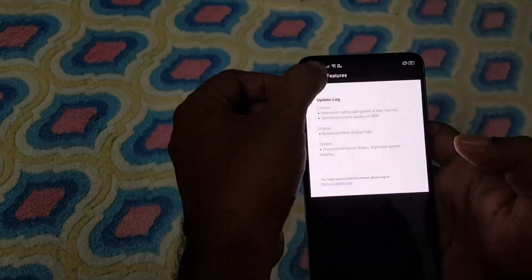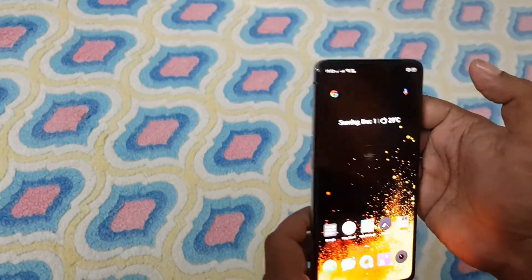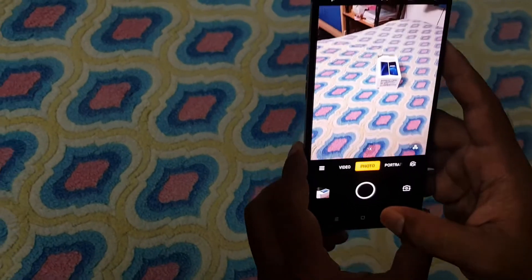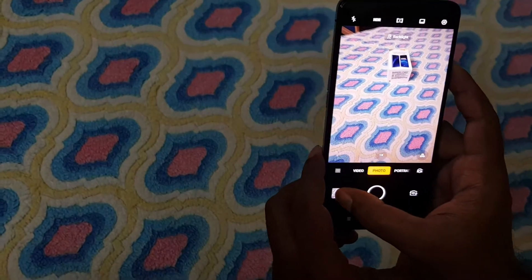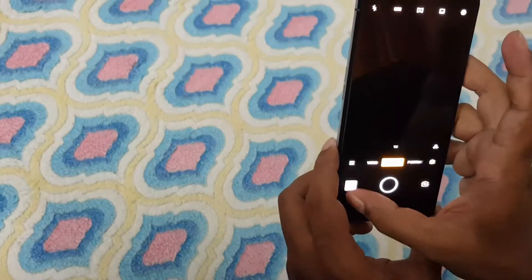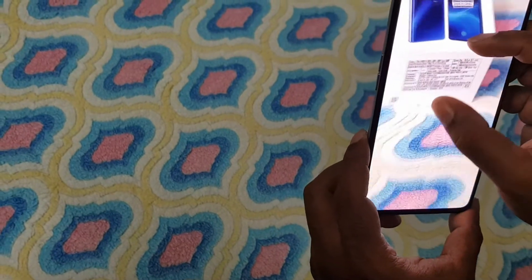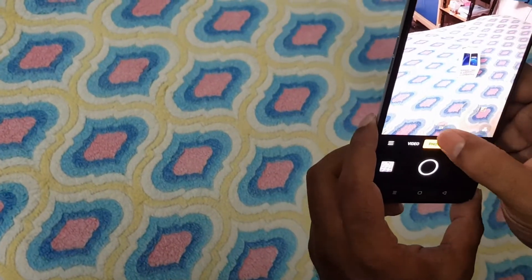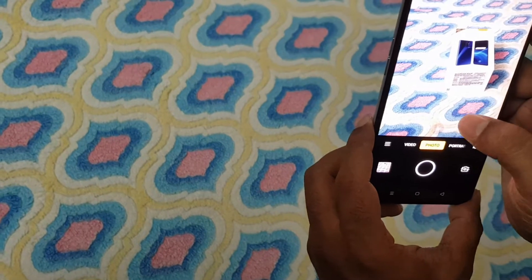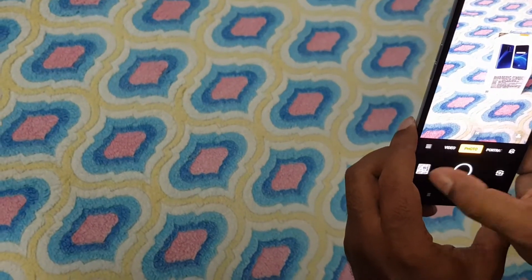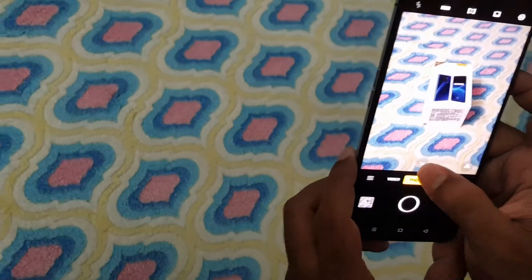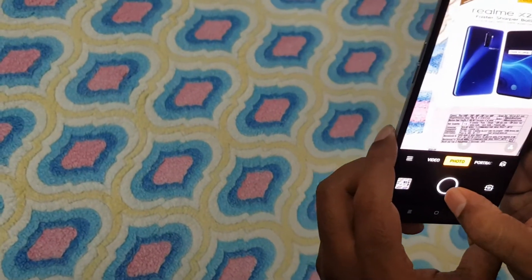Now let's look at the camera. The camera has a photo mode. I can see the picture on the camera. I will do the 2x zoom, and now I will do the 5x zoom.